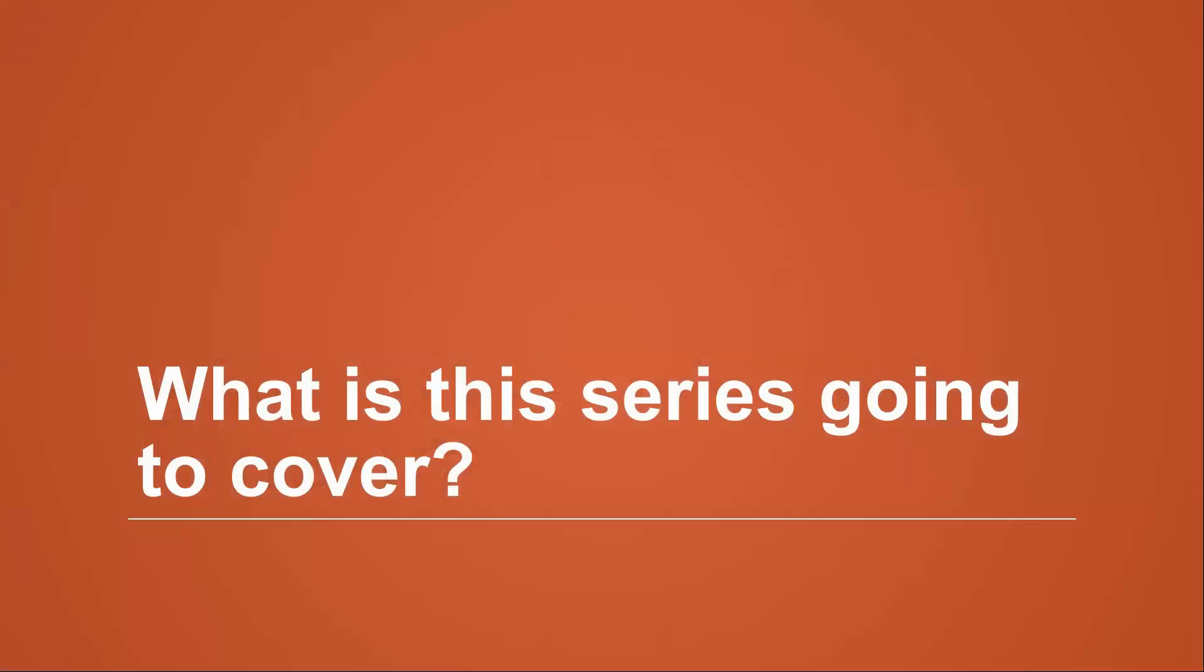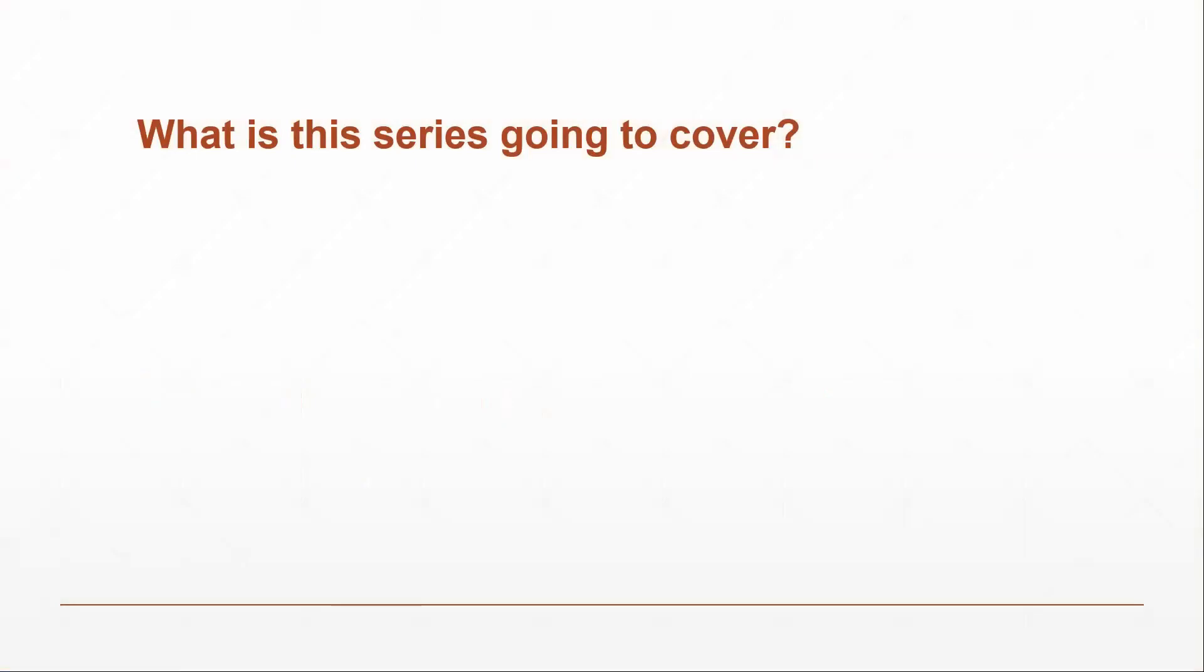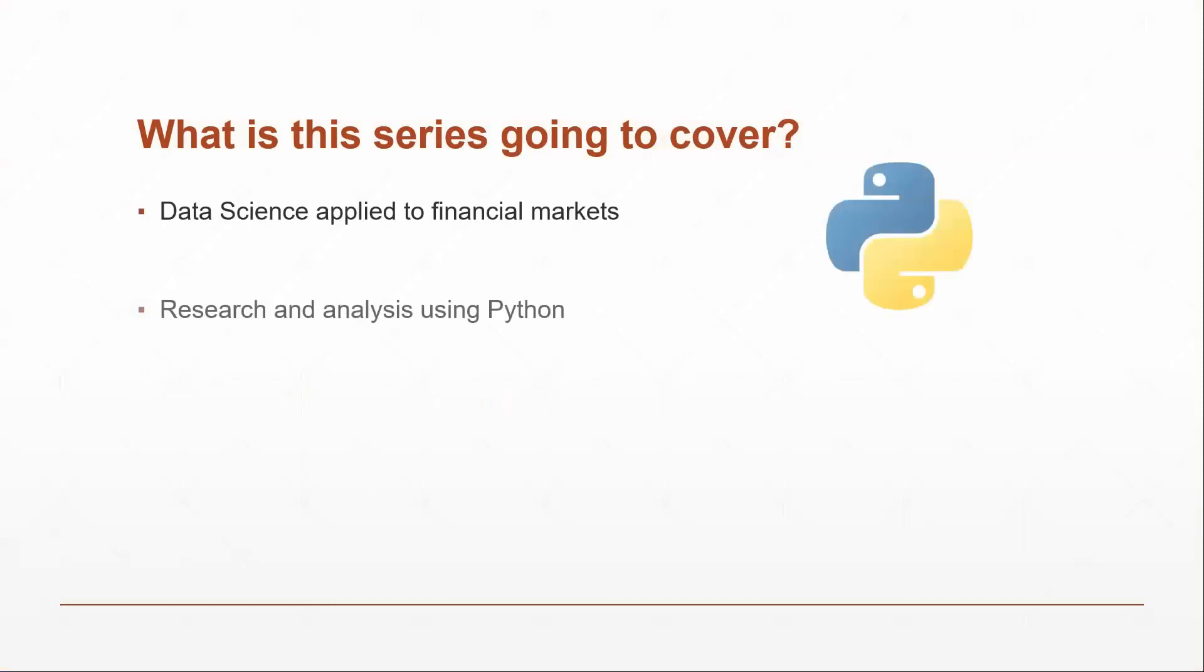So what is this series going to cover? This series of videos is going to cover what I've learned in data science and how I apply this knowledge to finance, trading, and the stock market. These videos are centered on doing research and analysis and making reports on the stock market that you can customize for yourself.